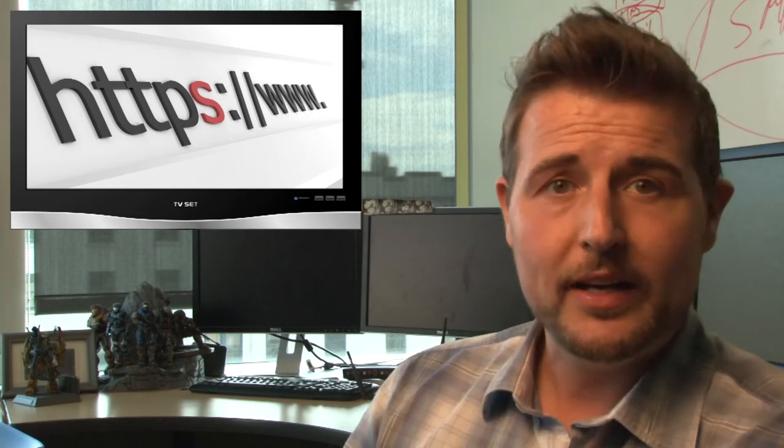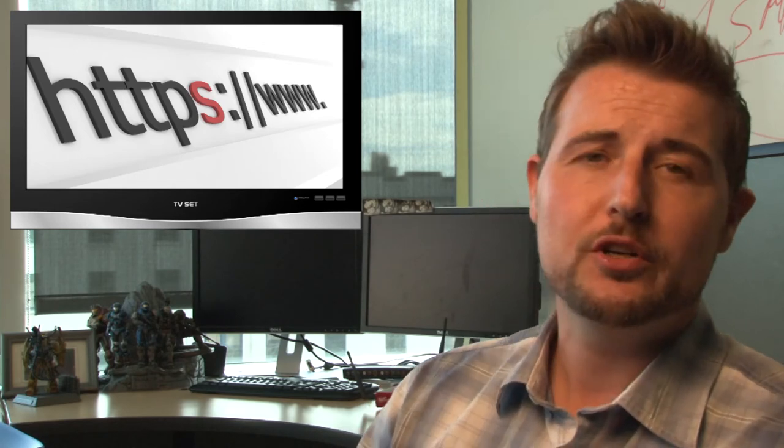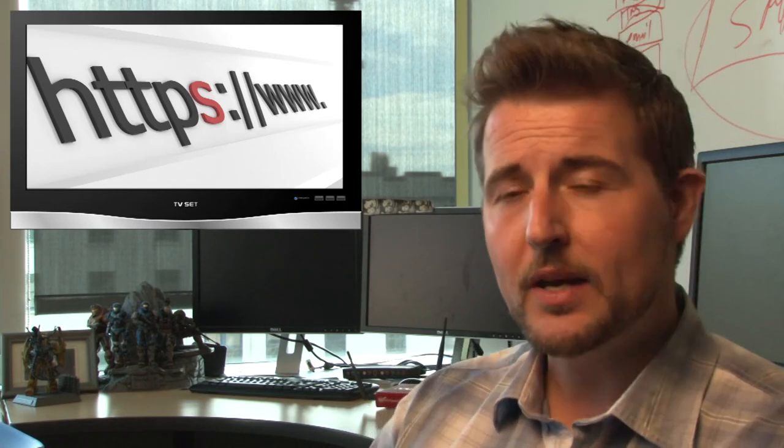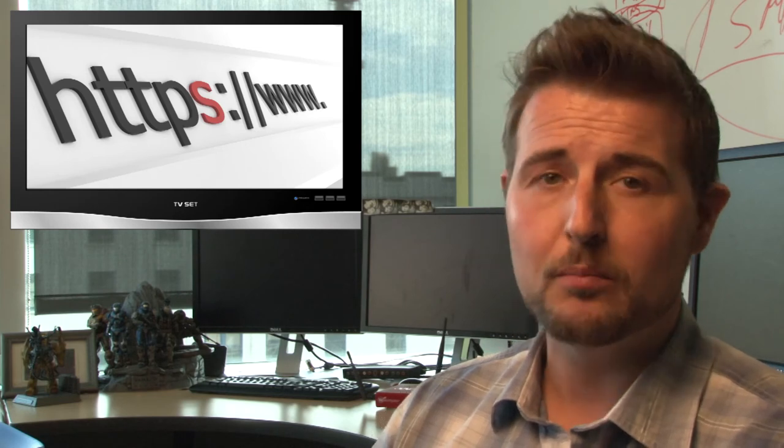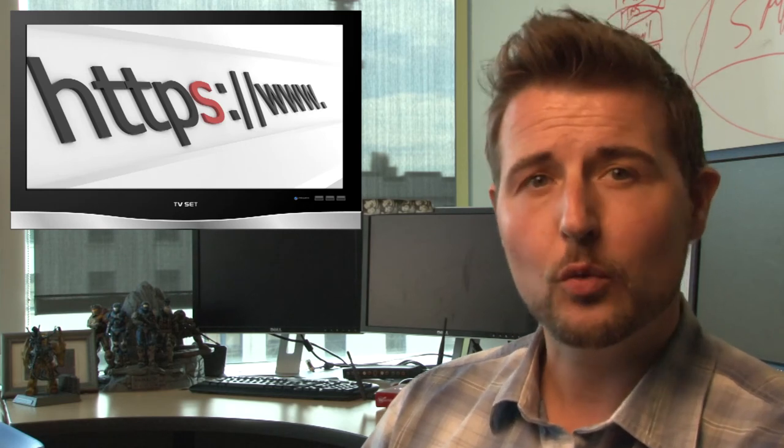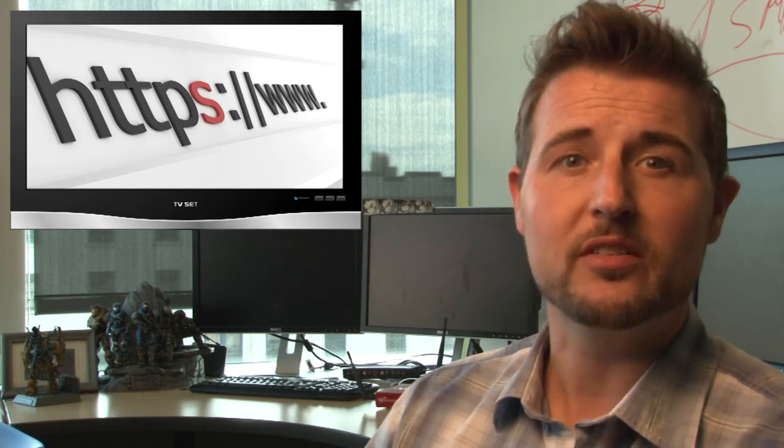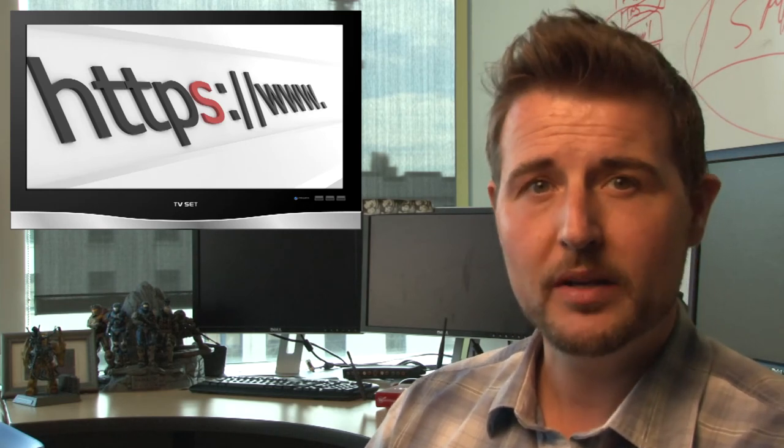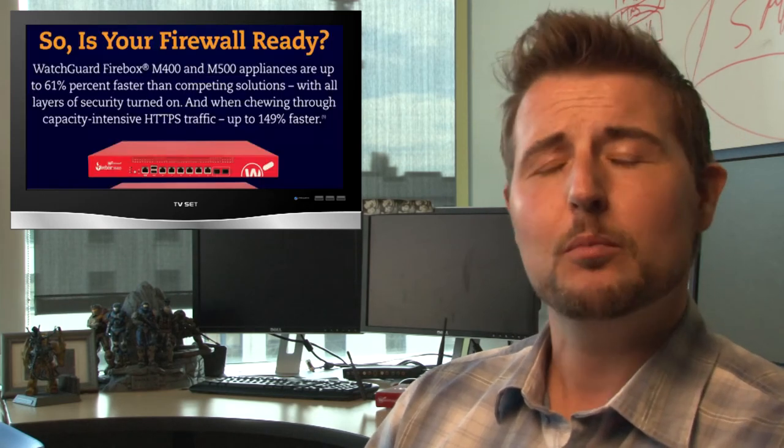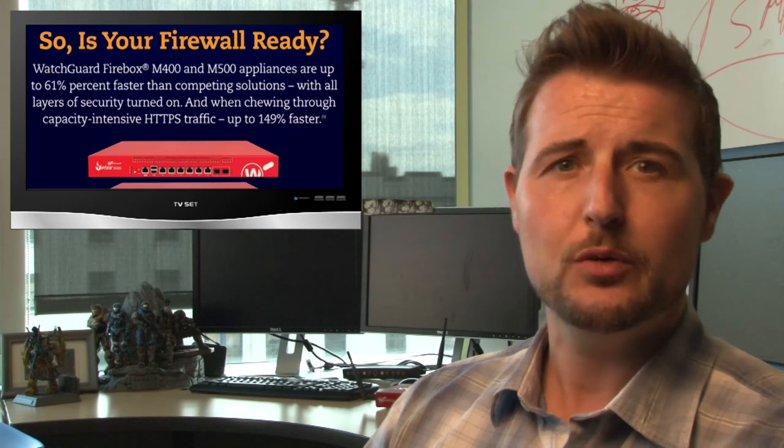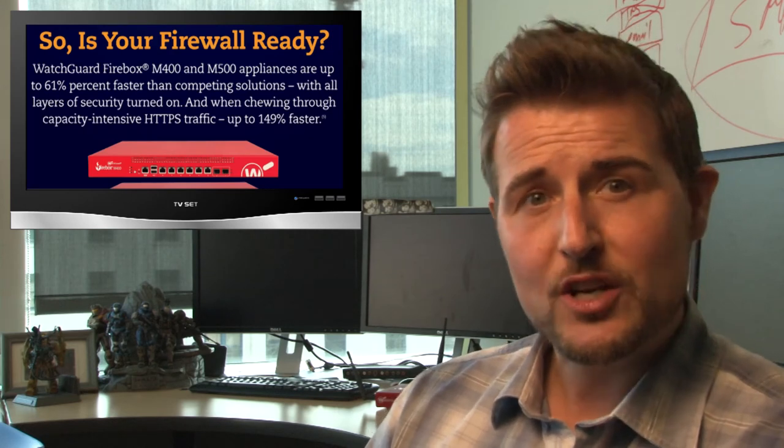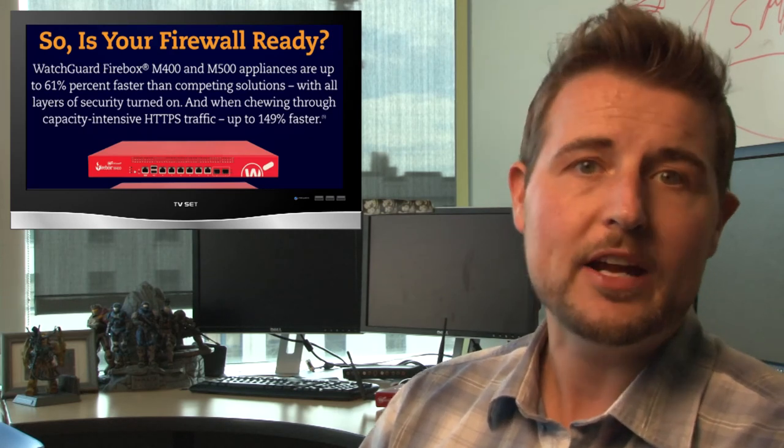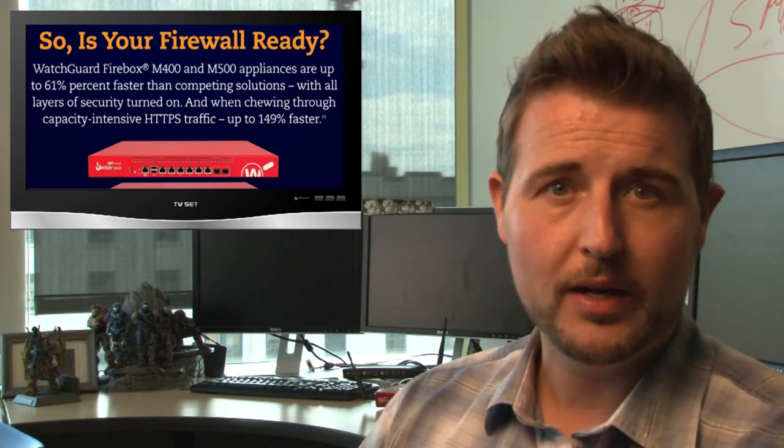The takeaway here is to make sure your network is ready for HTTPS. Make sure you have networking gear that can support all your web communications being encrypted. And most importantly, make sure you have security gear that can actually secure HTTPS streams.